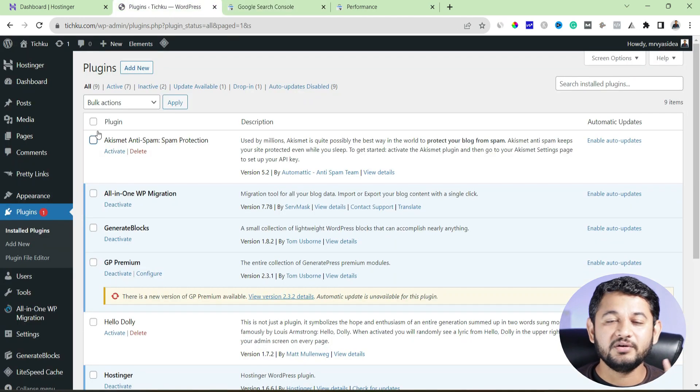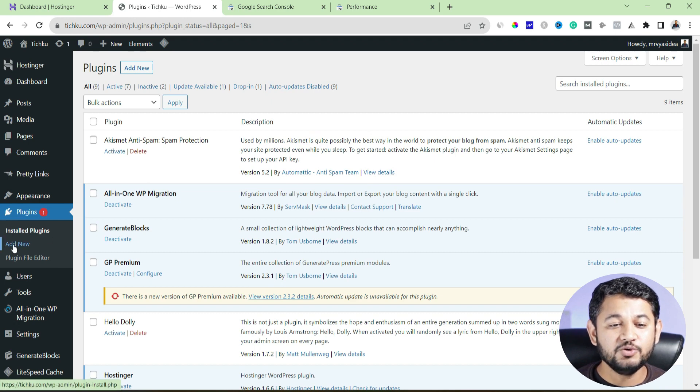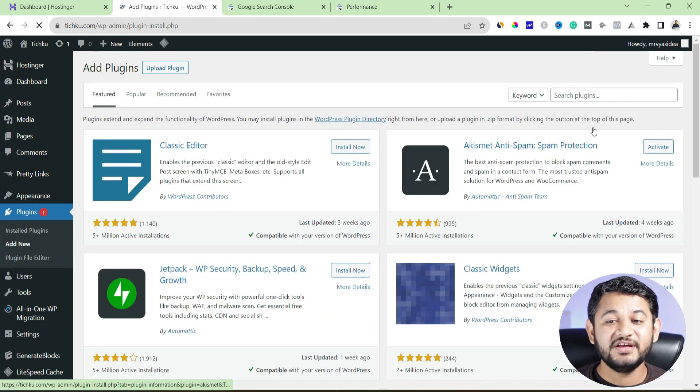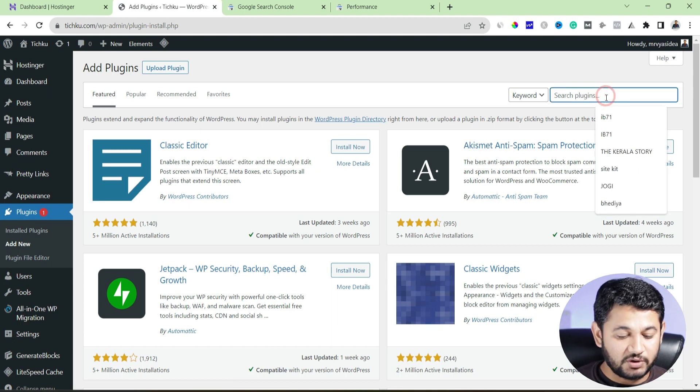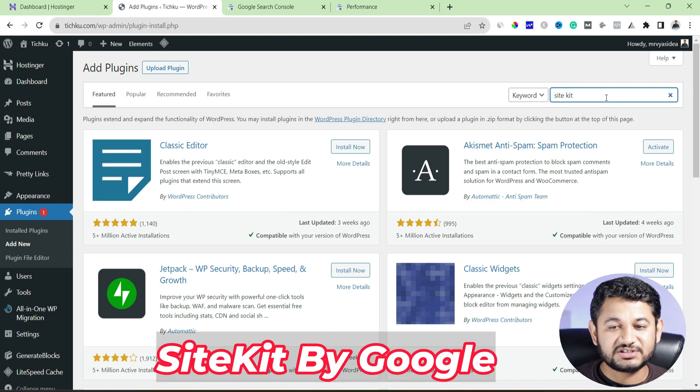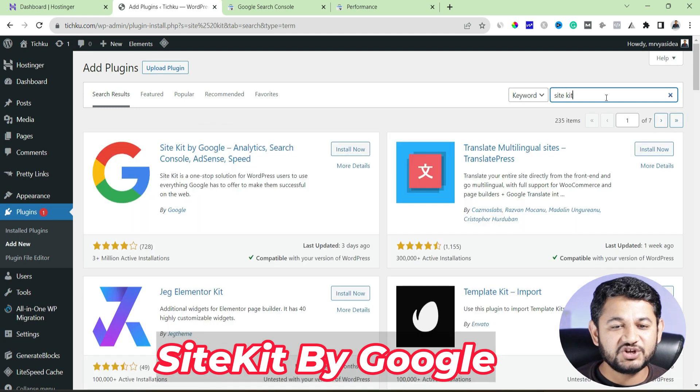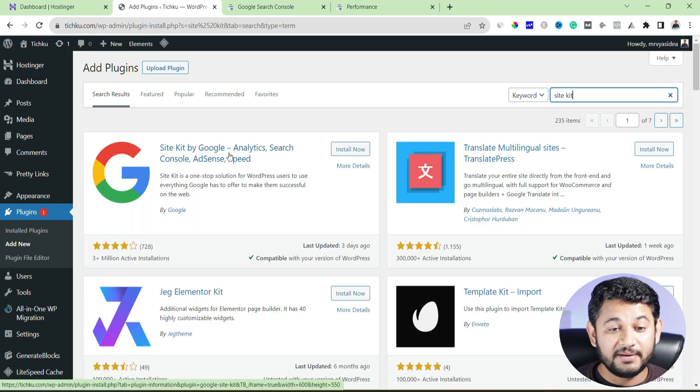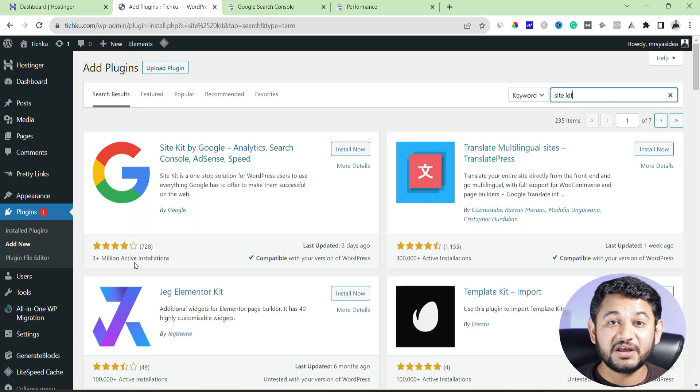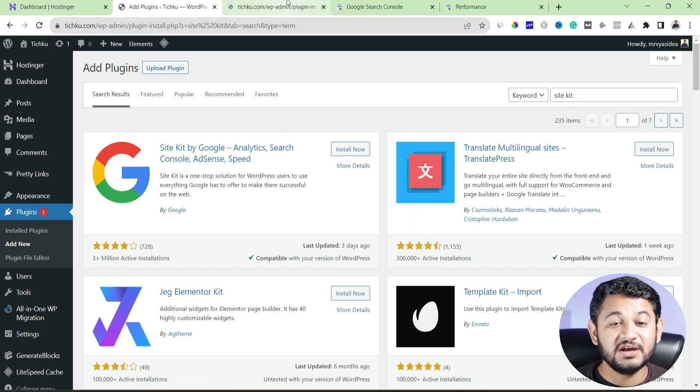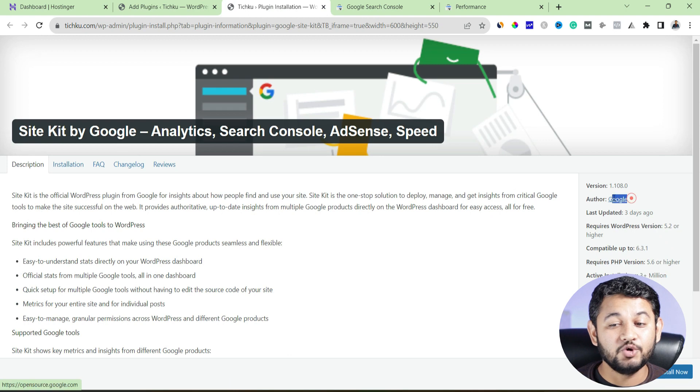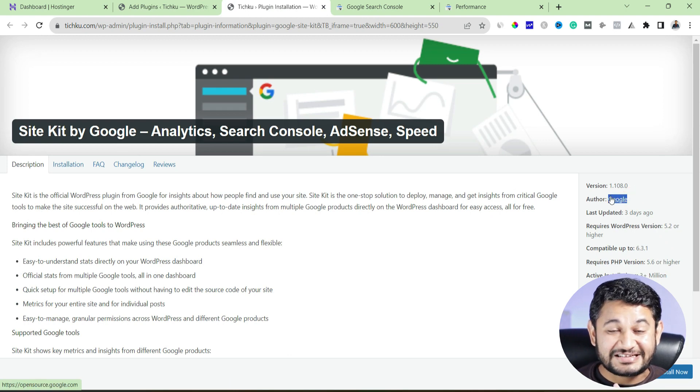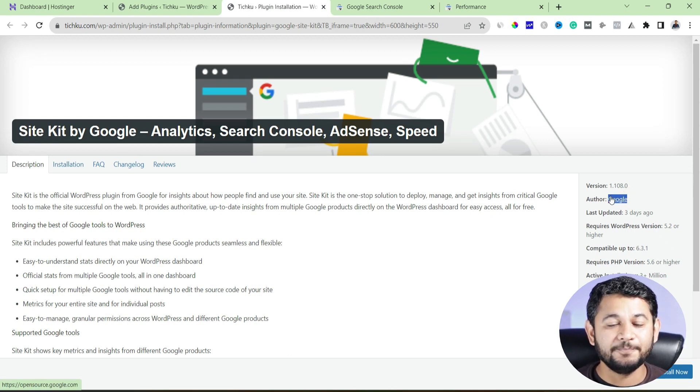Step number one, log into your WordPress dashboard, come back to the add new plugin section under plugin and then search here a plugin called site kit. So I will go there, simply search site kit. The moment when you will search it, this is the first plugin which we will be installing. Remember this plugin has three plus million active installations and the best part is this plugin is developed by Google itself. That means this is 100% free. There is no premium version.